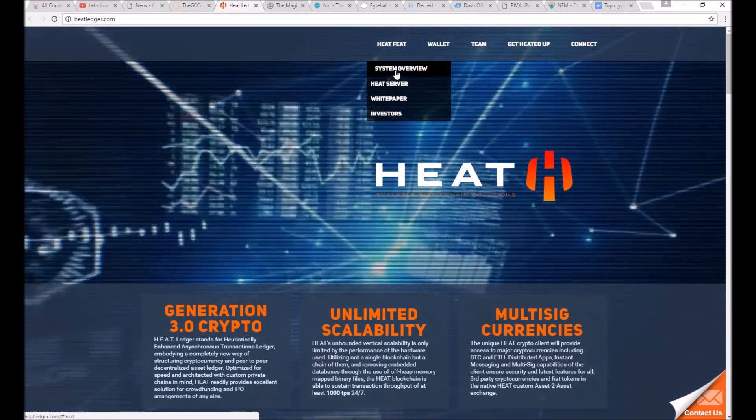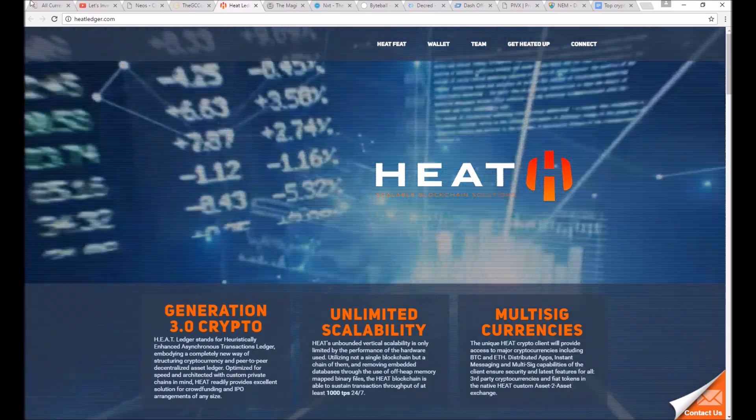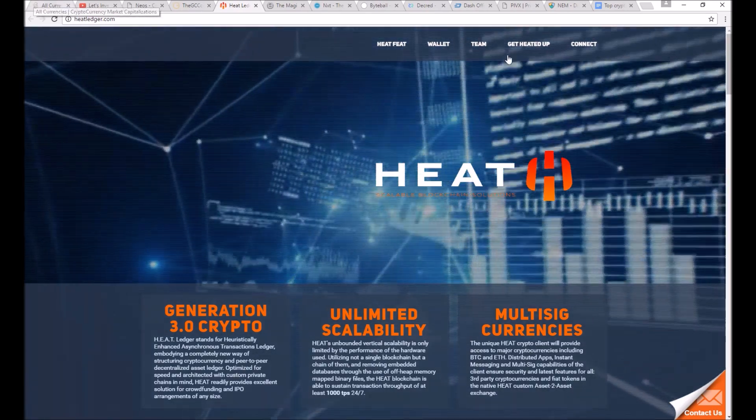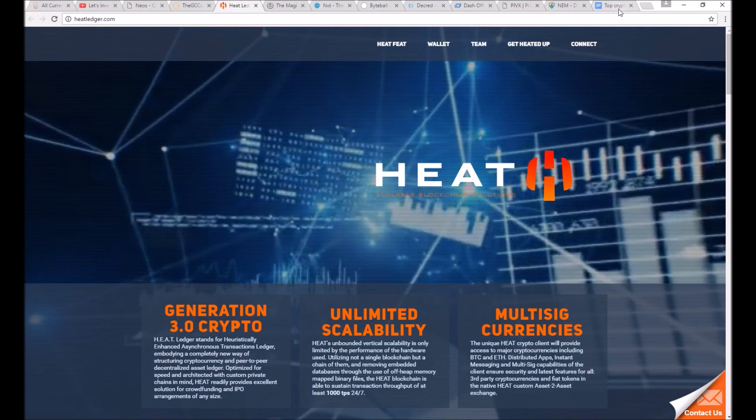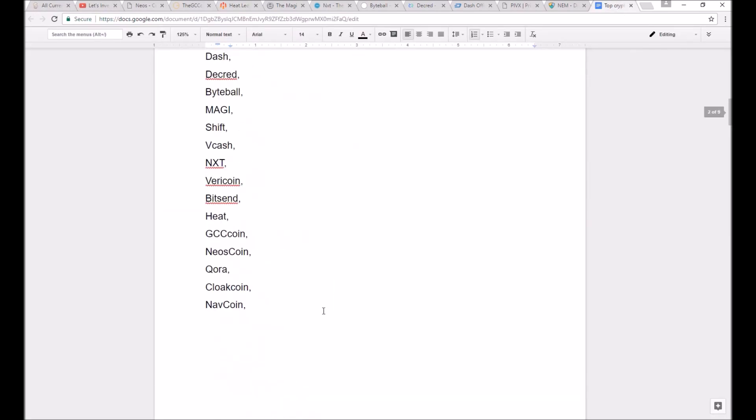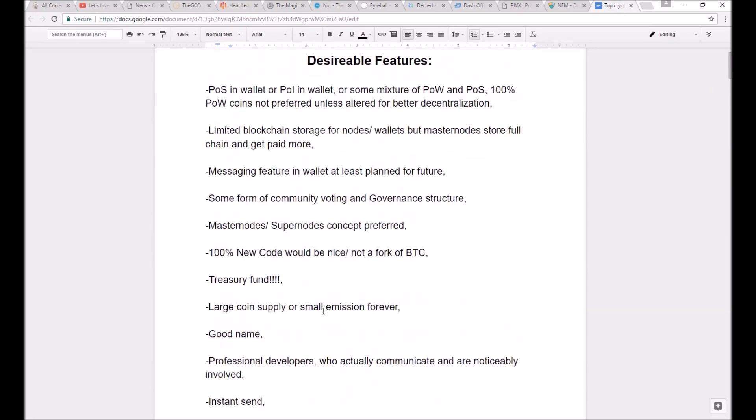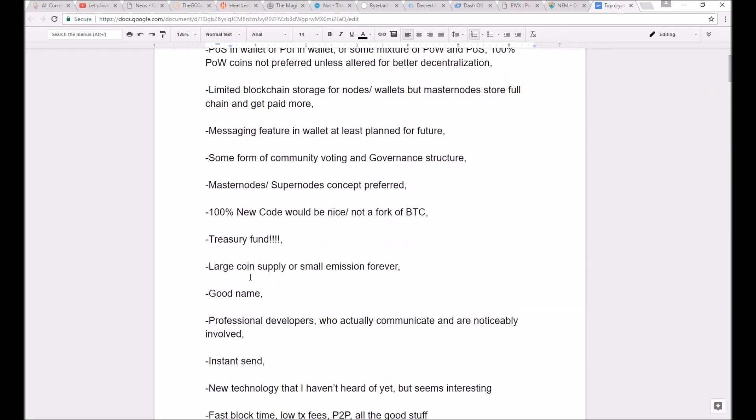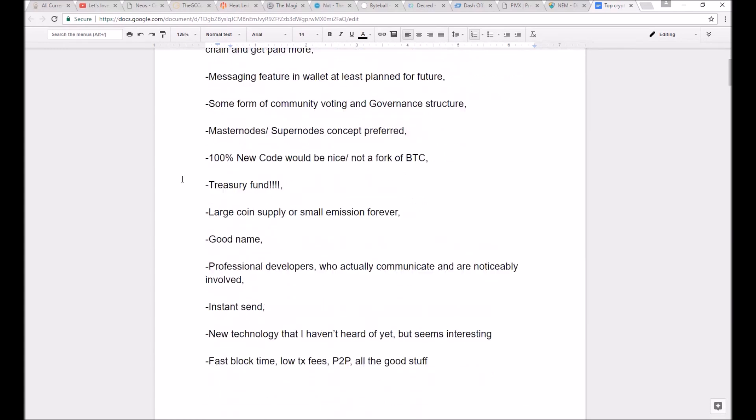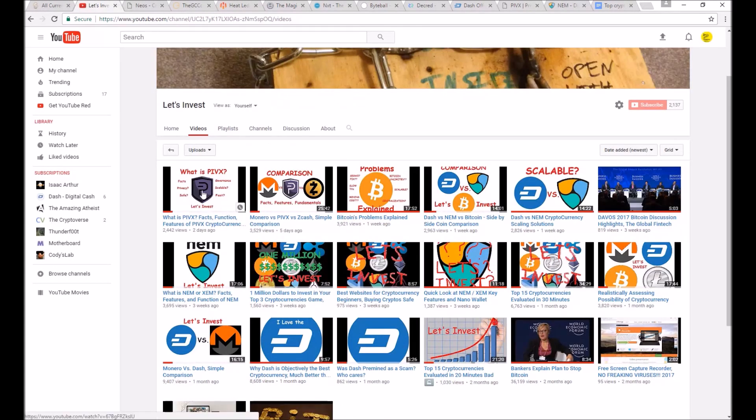then I highly recommend you go and check them out for yourselves. If you know of a coin that meets almost all the specifications that I listed previously, please let me know in the comments below. If you disagree with one of my choices, please tell me why in the comments also.